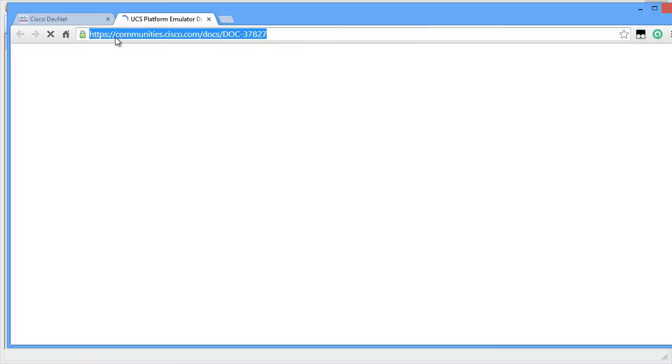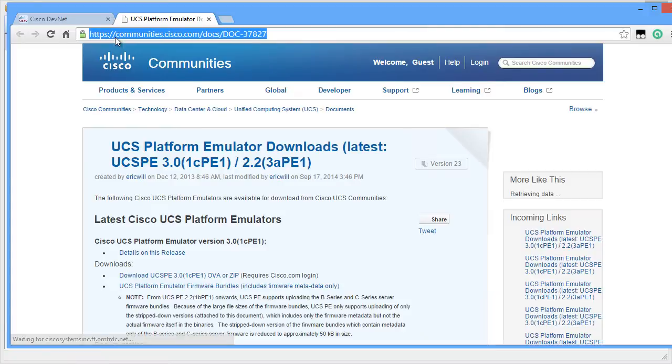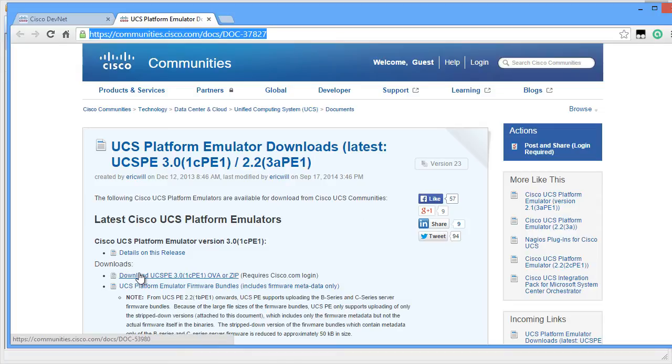This comes back to the link which I showed you earlier. You can see there's a link to download the UCSPE 3.0, which is the latest version of UCSPE. It says that it requires a Cisco.com login. The login is free. You can go ahead and create an account and it's completely free.